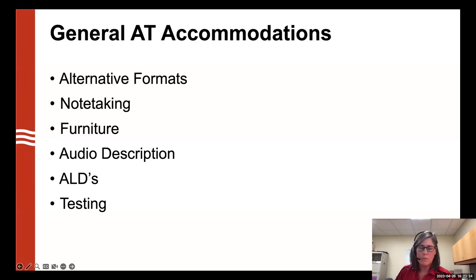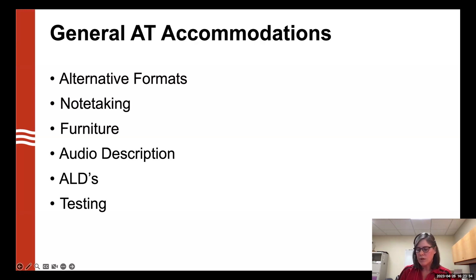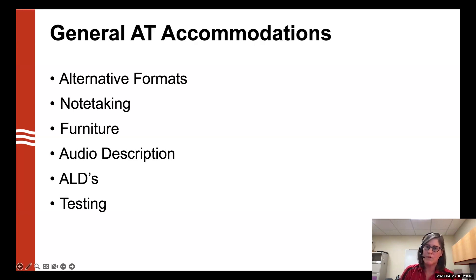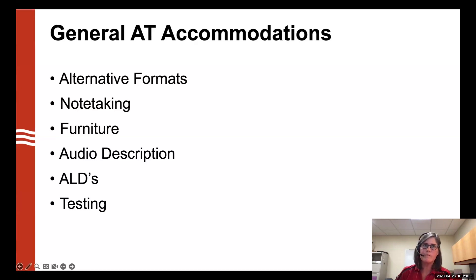For alternative formats, we also provide braille for students who use it. For students using a screen reader, we don't just give them any format — we try to match the screen reader to the document format that works best. For example, if Word documents work best for a student's screen reader, we will convert everything into Word documents so they can use the tool they're already accustomed to.